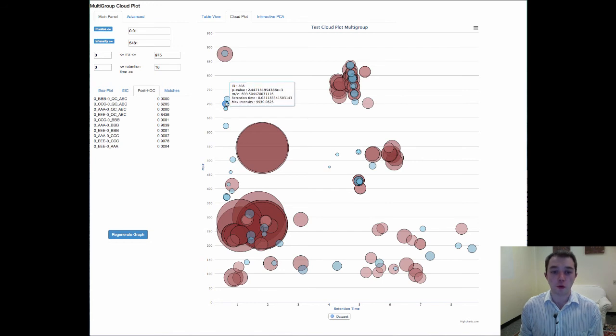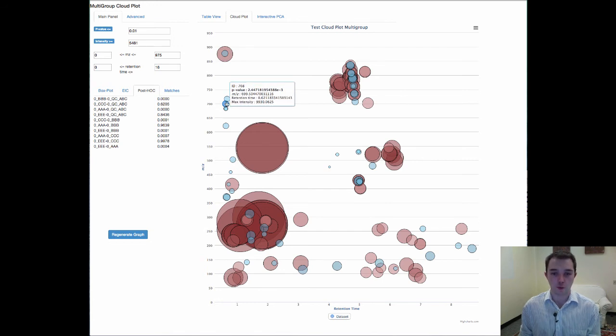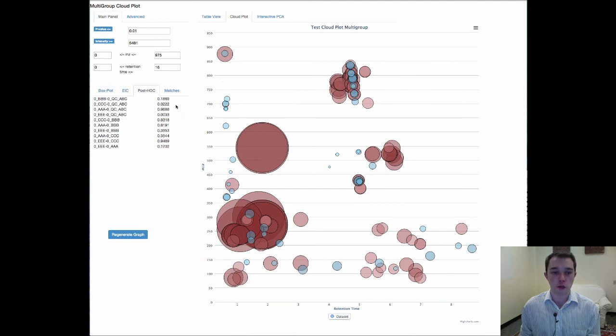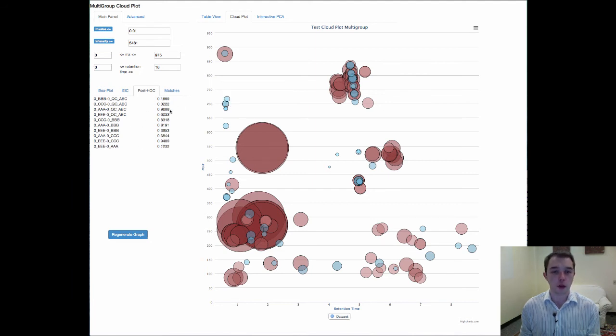The p-value, your mass to charge ratio, your retention time for each one of these features. And as you click on this it changes the post hoc tests between each and every single one of your classes off here to the side.